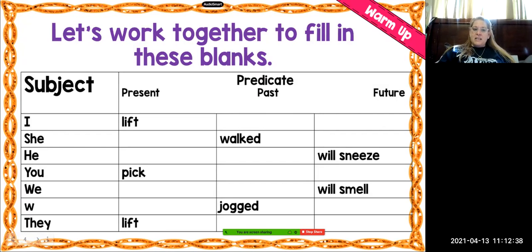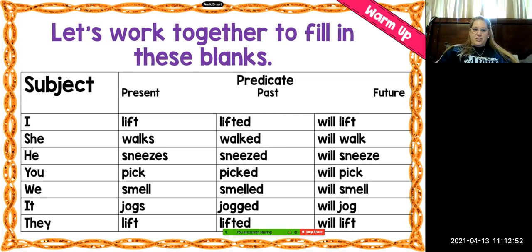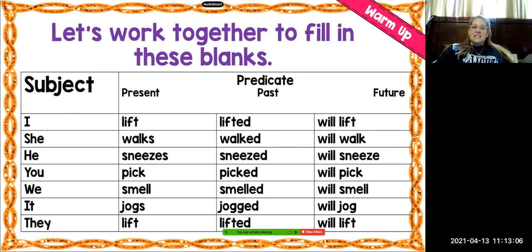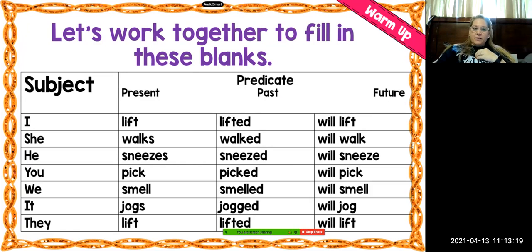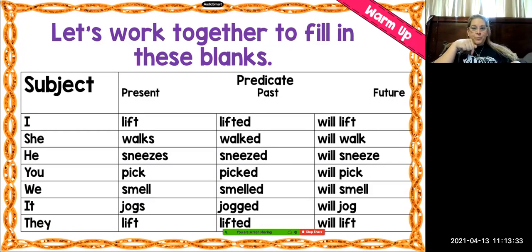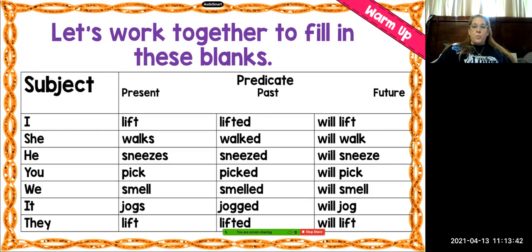The last one is "lift." They lift the carriage. If they did it yesterday, it would be "they lifted the carriage," and if you're going to do it tomorrow, "they will lift the carriage." To review: I lift, I lifted, I will lift. She walks, she walked, she will walk. He sneezes, he sneezed, he will sneeze. You pick, you picked, you will pick. We smell, we smelled, we will smell. It jogs, it jogged, it will jog. They lift, they lifted, they will lift. Remember: present tense is happening right now; past tense happened in the past and always ends with E-D; future tense uses the word "will" in front of it.